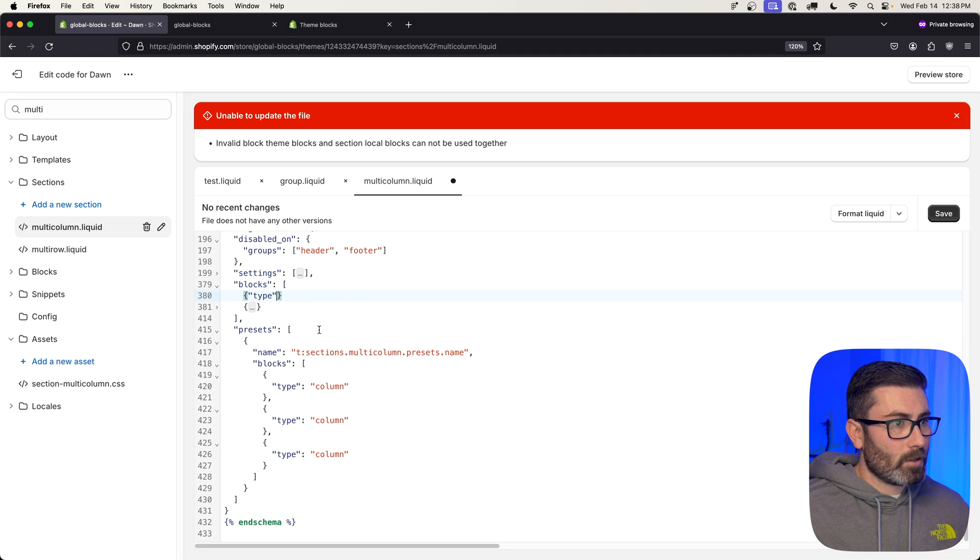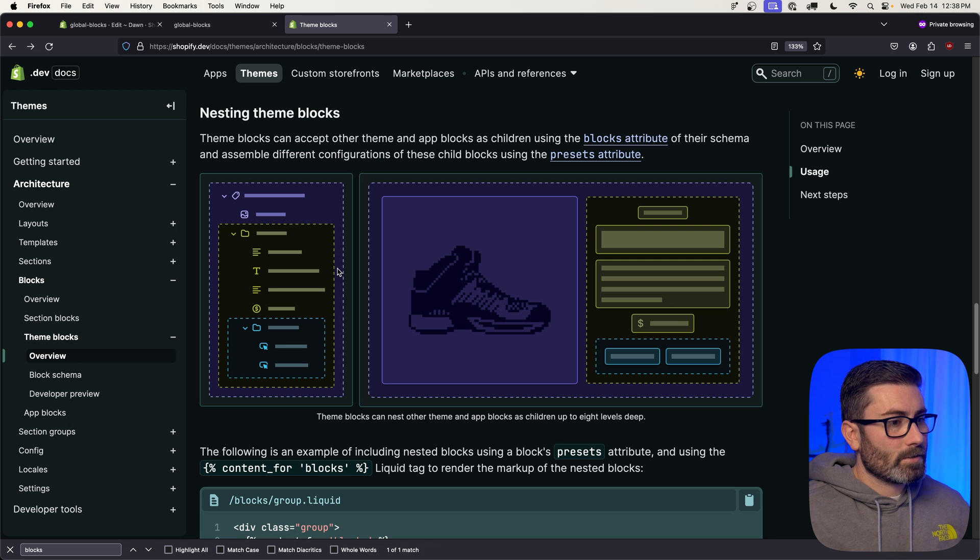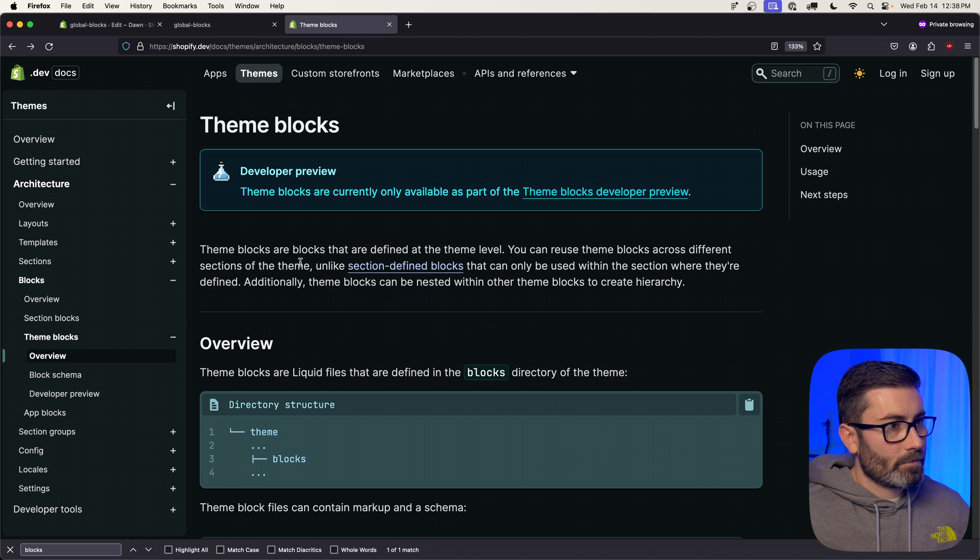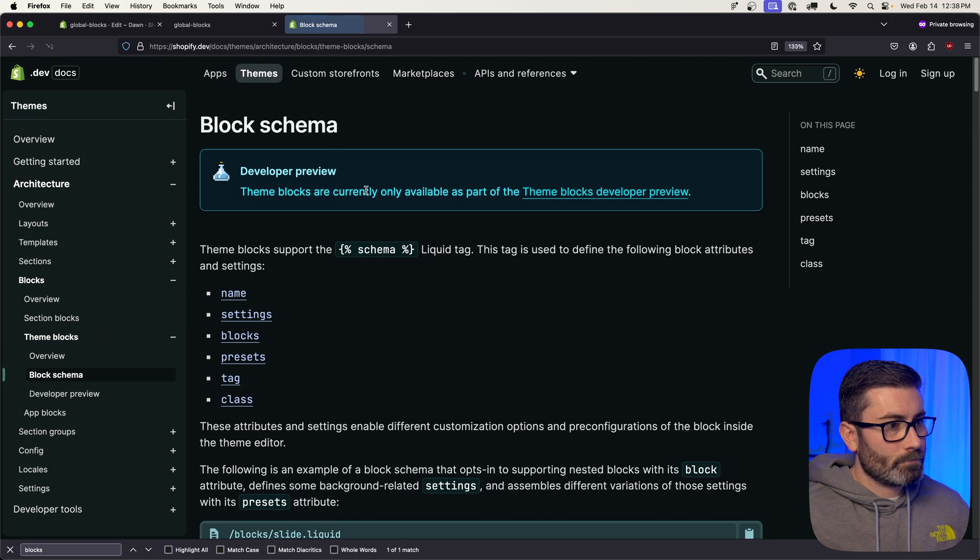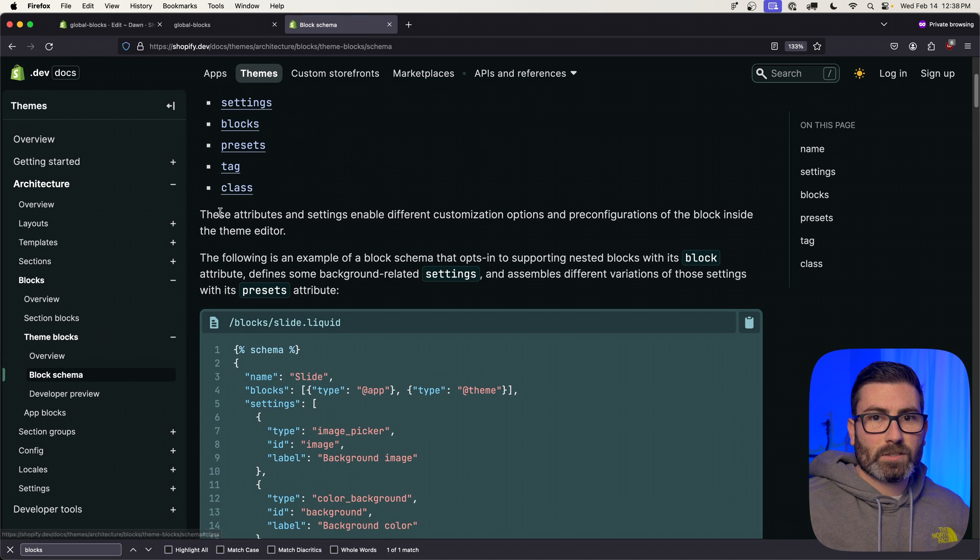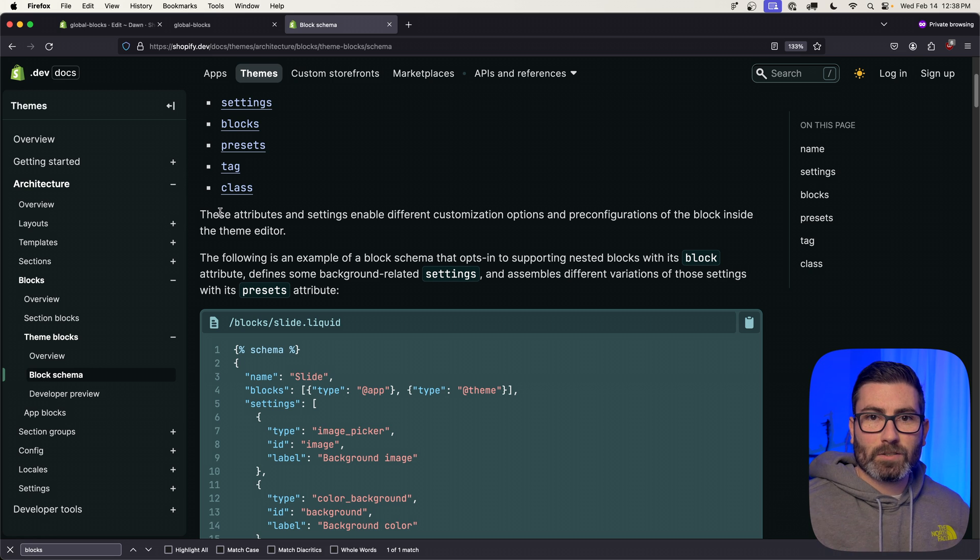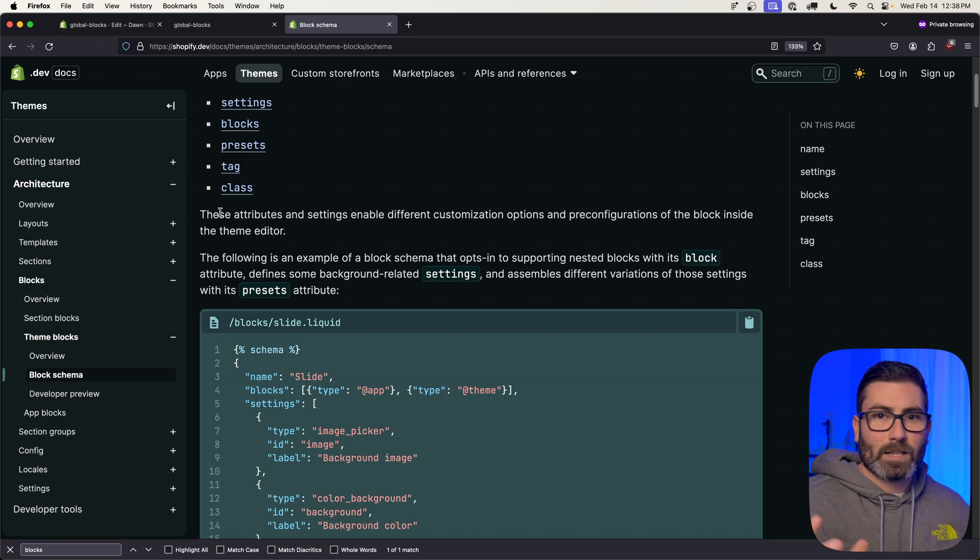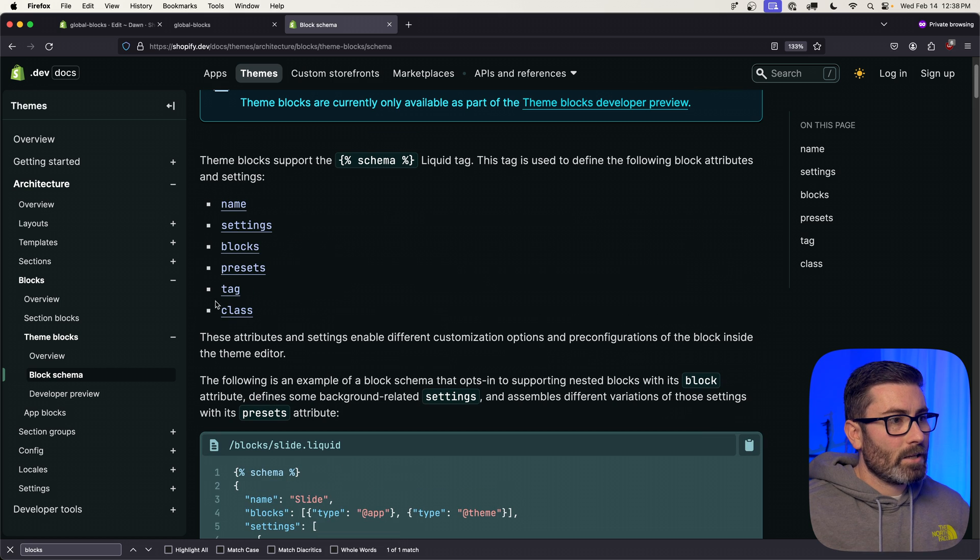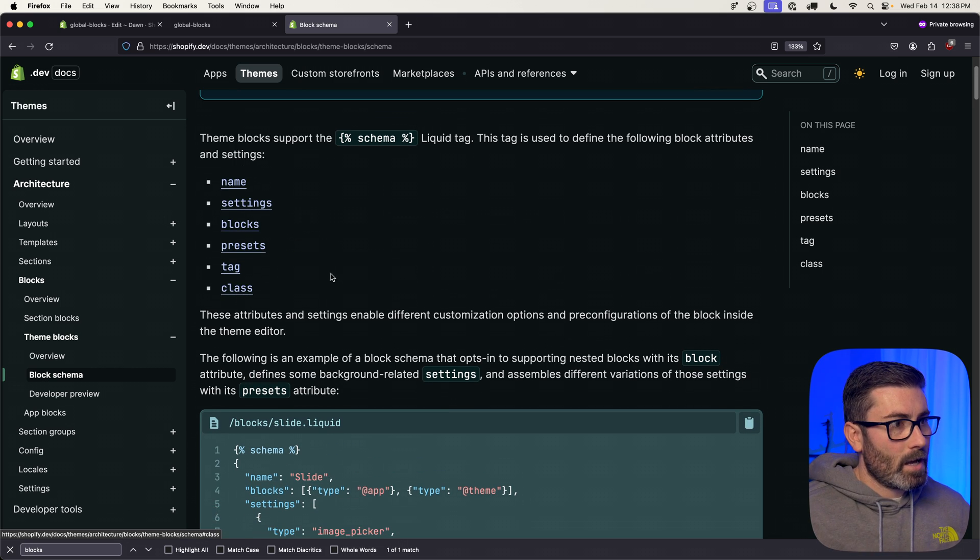And one other thing to note is that the schema does have a couple other fields you can add. If we went to block schema, you can add a tag which just changes the tag that wraps the section. By default it'll be a div, but you could change it to header or aside or whatever you wanted. You can add a class to that parent div that wraps this section.